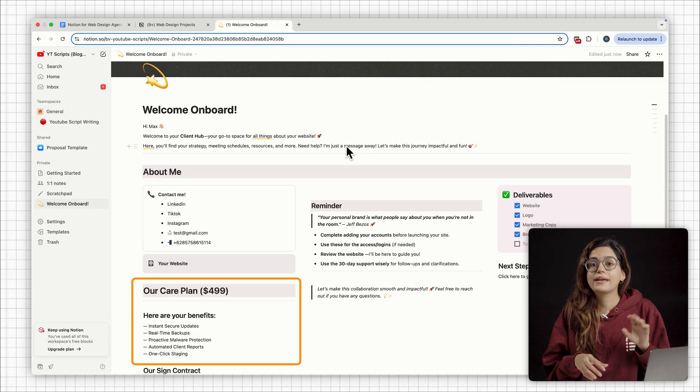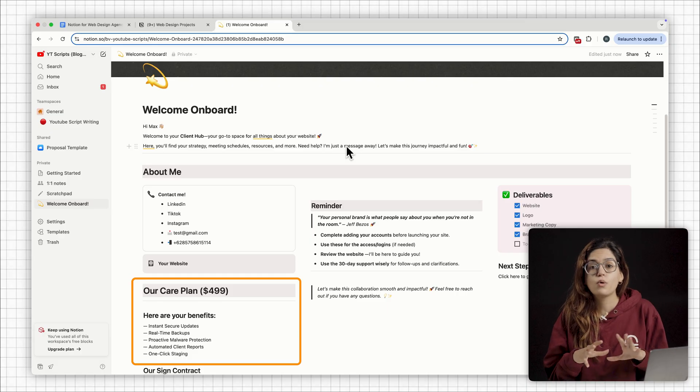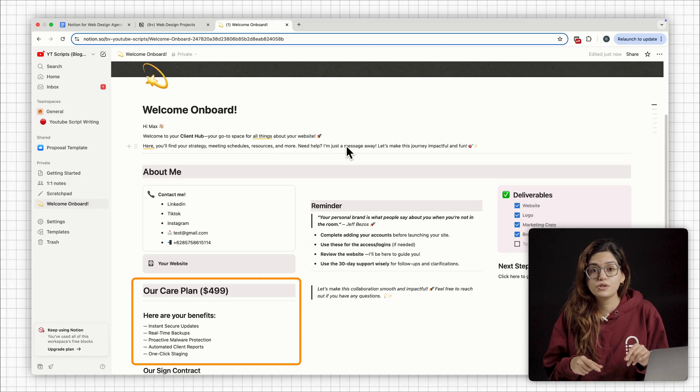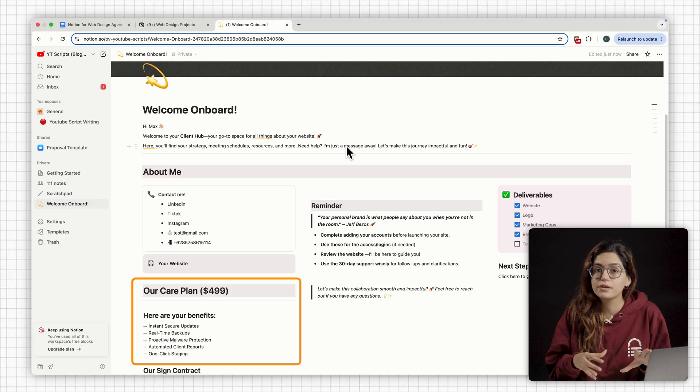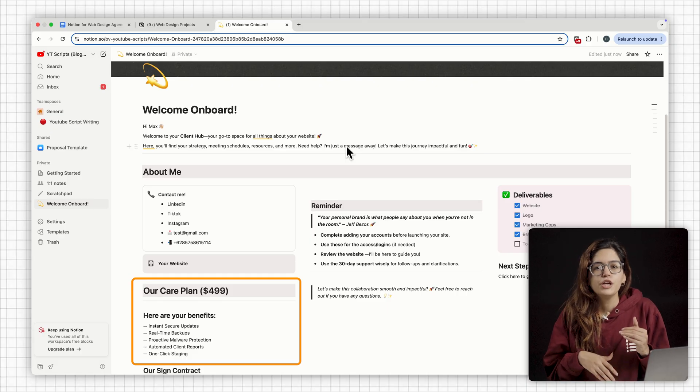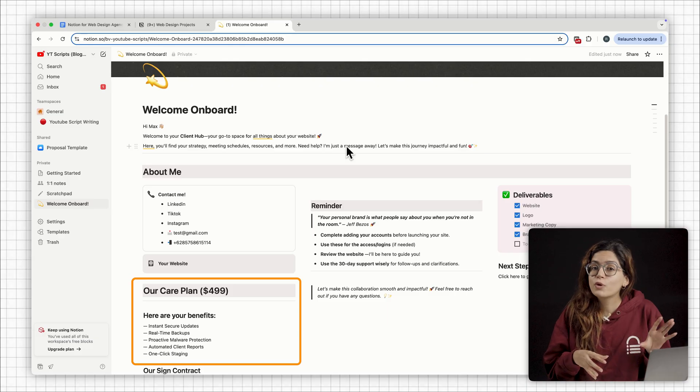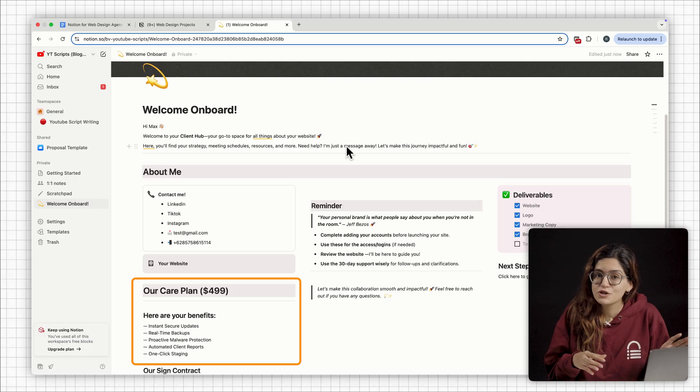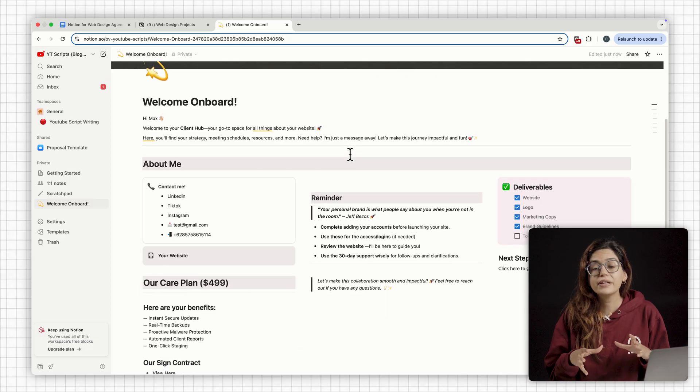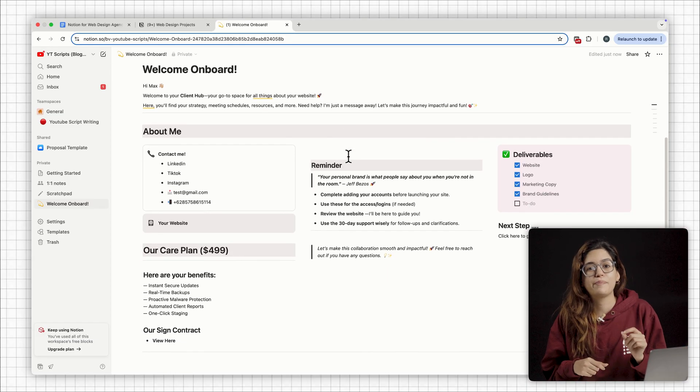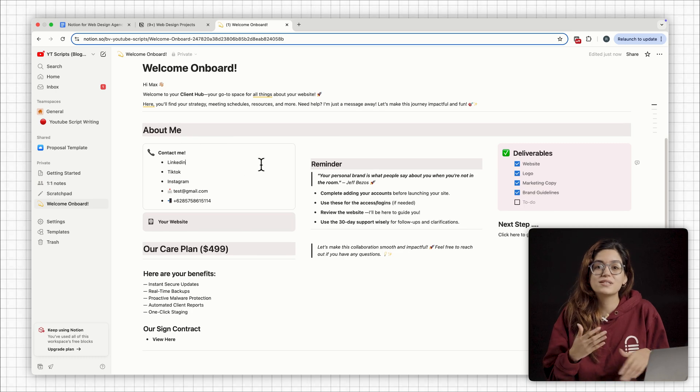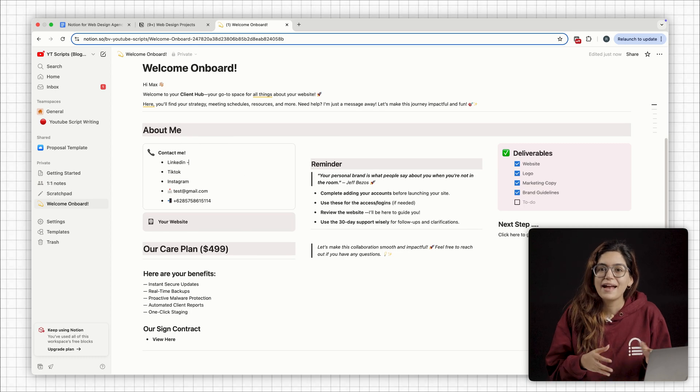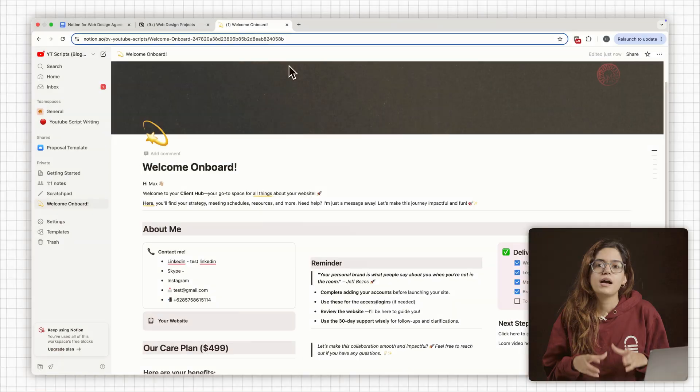If the client is on a care plan or retainer, it'll also include a section that explains what they're getting every month. Again, you can take this from the WP Remote care plan section that you saw earlier. And everything is in one page. They don't have to ask what's the next step and I don't have to send the same email 10 times.